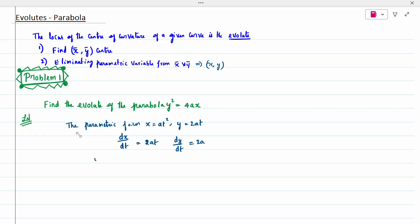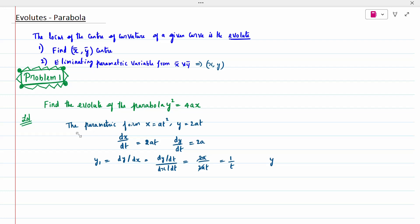We need to find y₁. y₁ = dy/dx = (dy/dt) / (dx/dt). The dt terms cancel. dy/dt is 2a and dx/dt is 2at, so 2a/2at simplifies to 1/t. Therefore y₁ = 1/t.